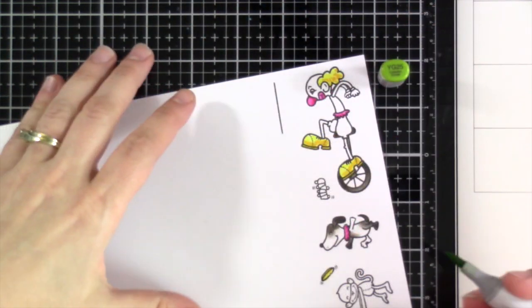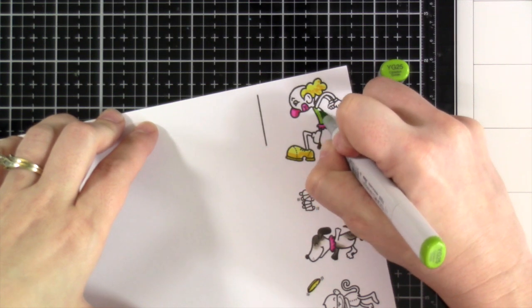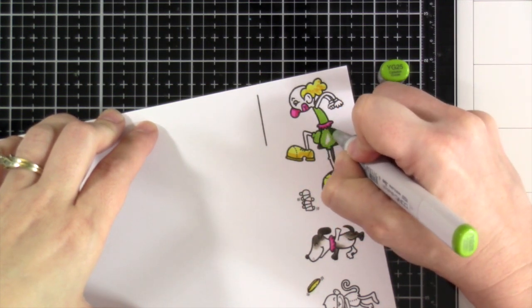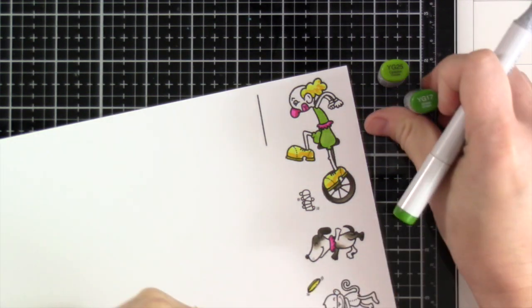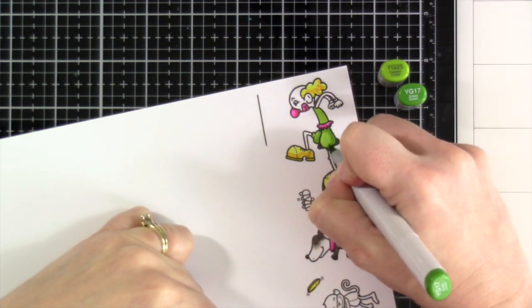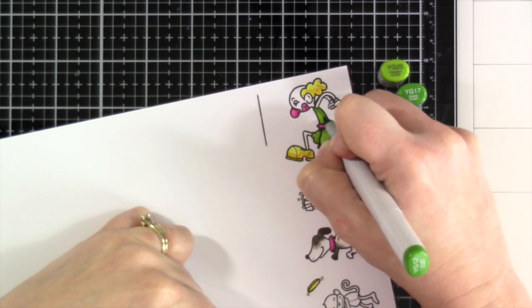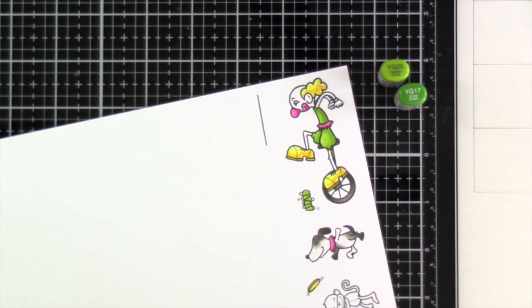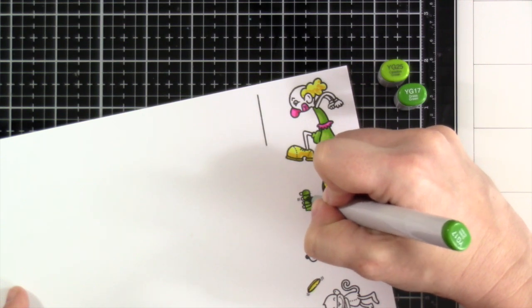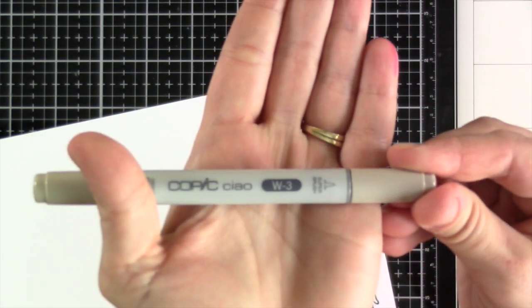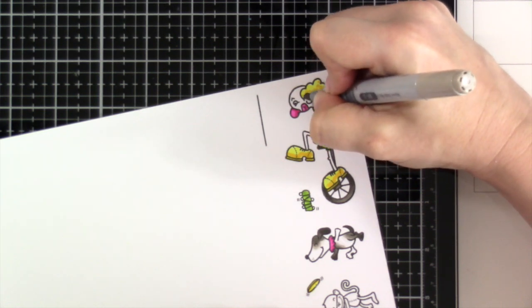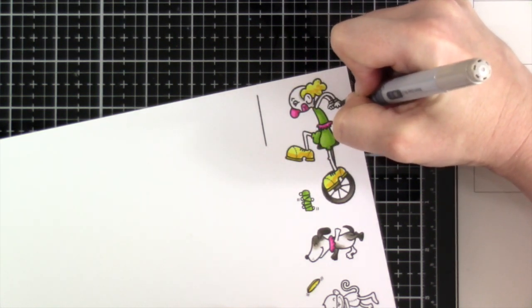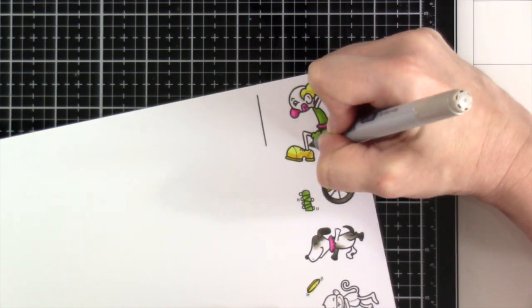Then we'll bring in some green. We've got YG25. That's going to be for his outfit. And YG17 for his darker shade. And again, we won't blend that out. It's not so harsh that we have to. And then we'll do that for the cups. And then since I'm leaving him entirely white, I brought in a W3 just to add a little bit of shading on him.